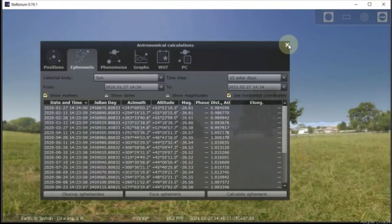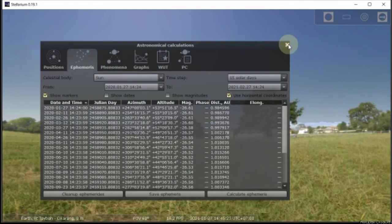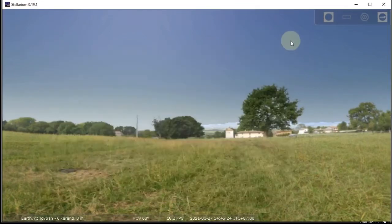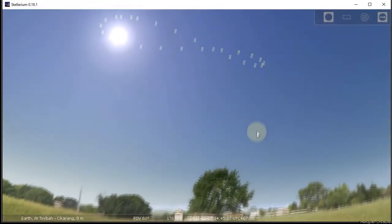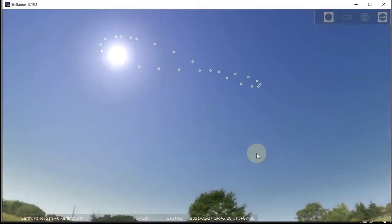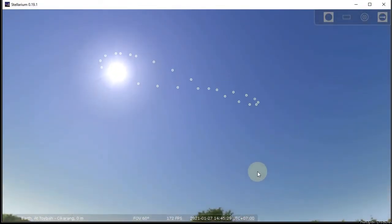Let's close it and now let's see our graphic result. Let's see where is the sun position. And this is the analemma.